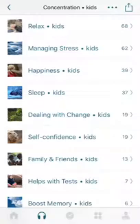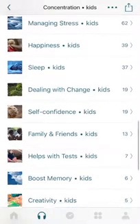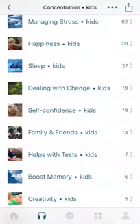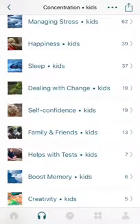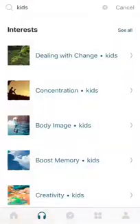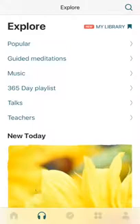There are a lot of different categories here for students, including happiness, sleep, dealing with change, self-confidence — any kind of things that would come up when you talk about social-emotional learning in the classroom. I can see teachers pointing their students in the direction of a guided meditation that might be beneficial given a certain situation or scenario with that student.